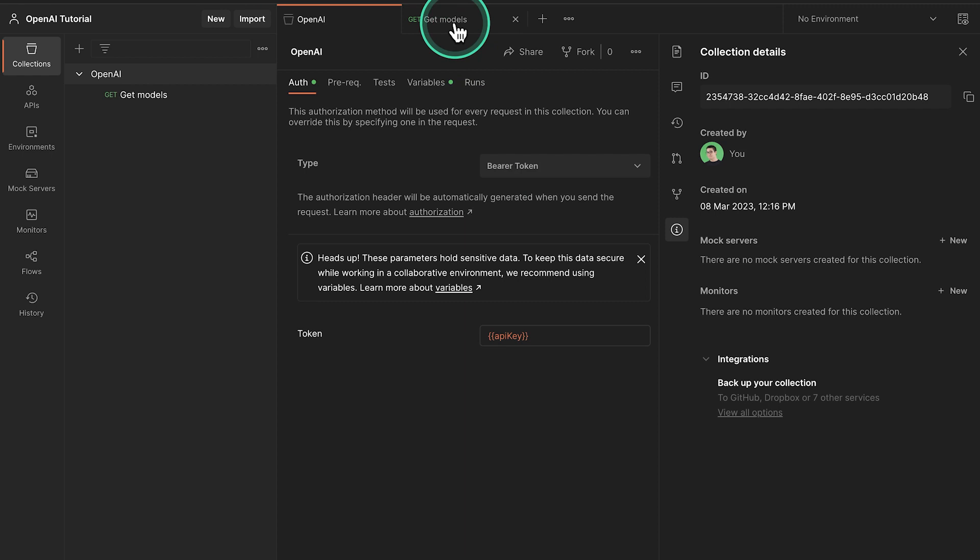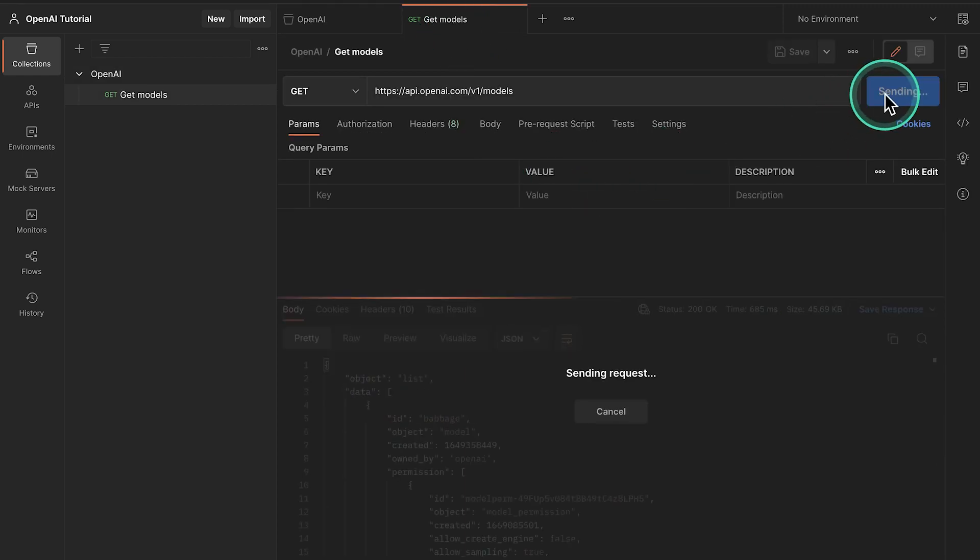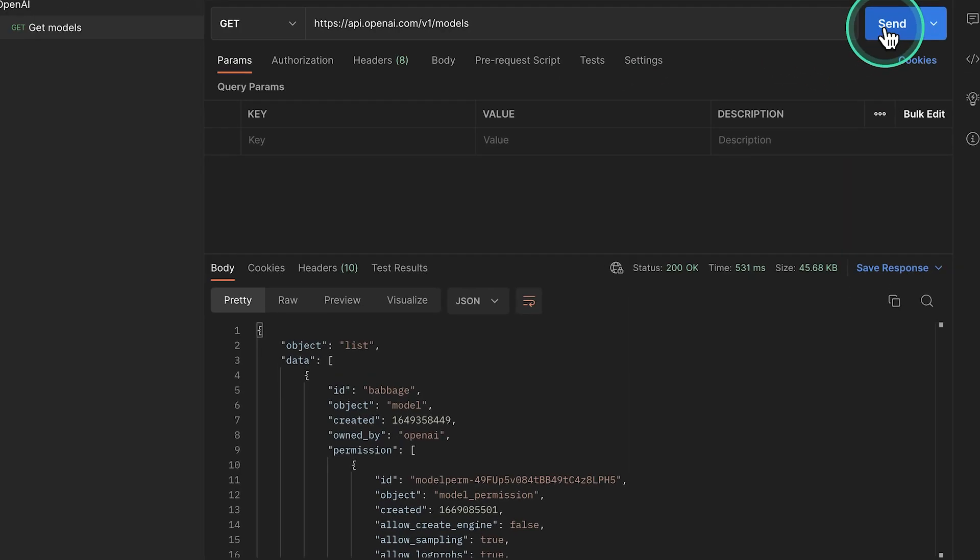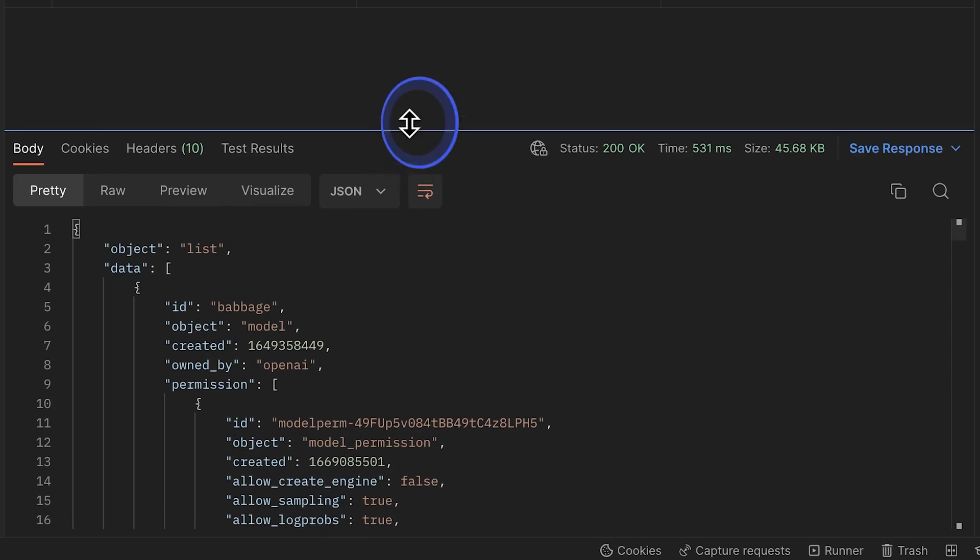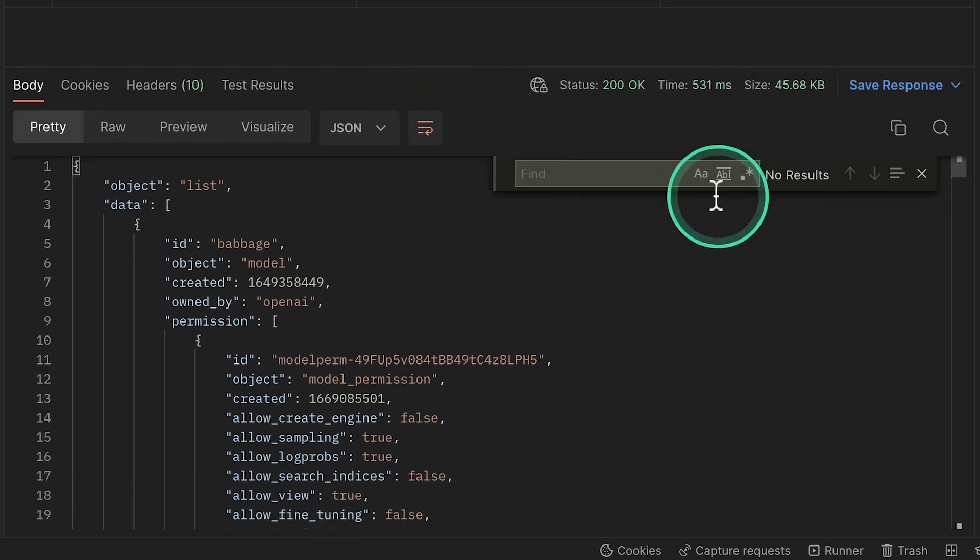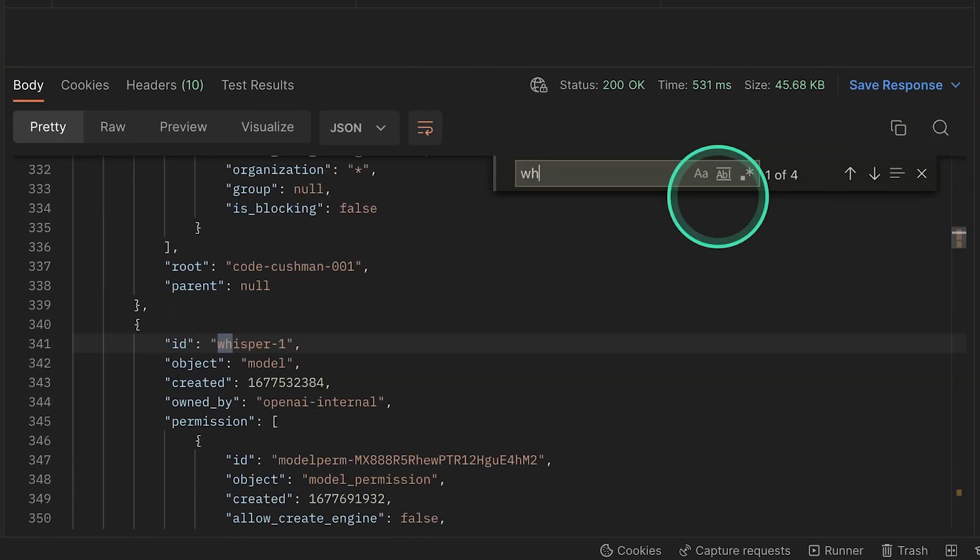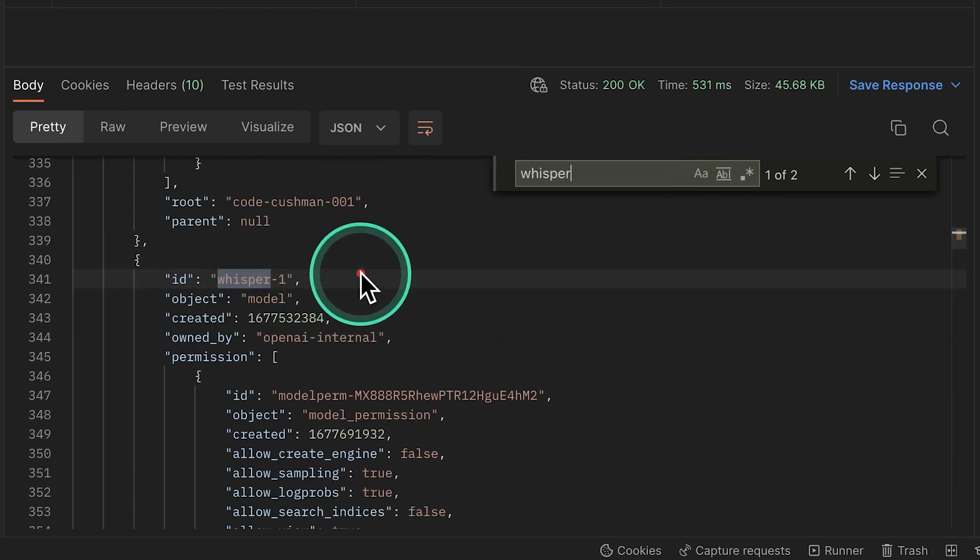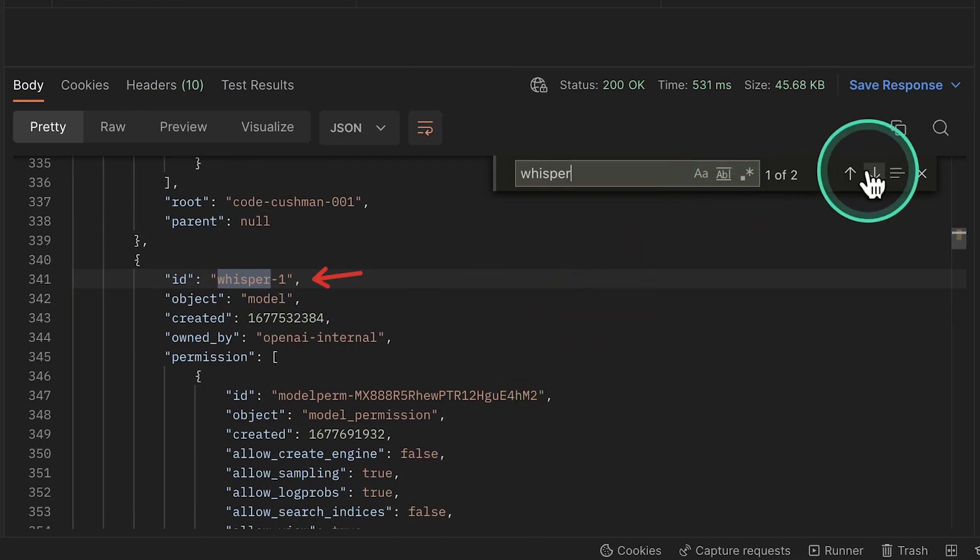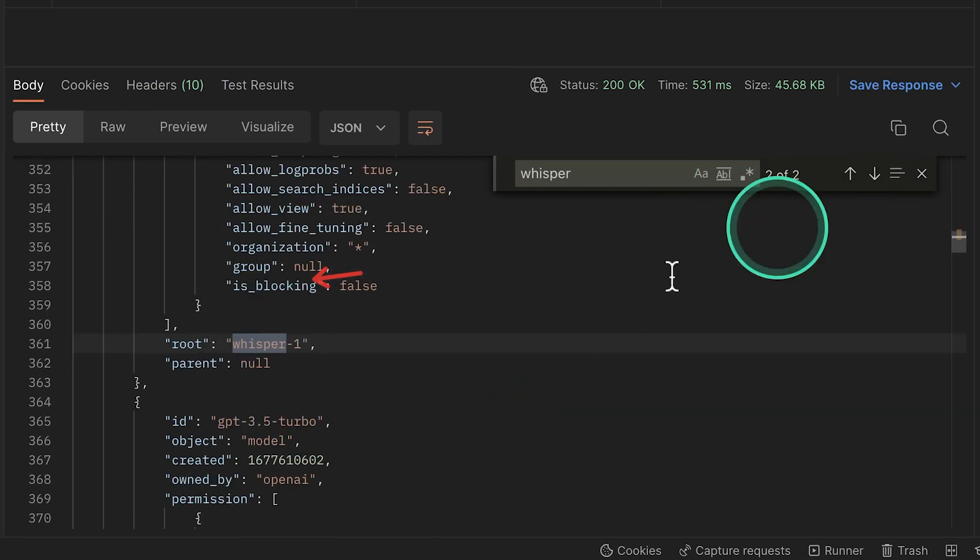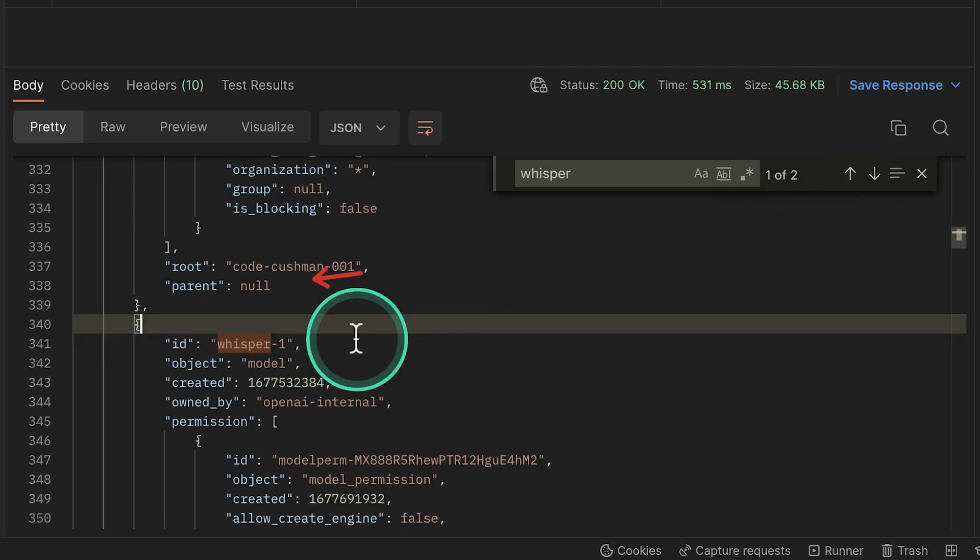Go back to the Get Models request and send this again. And what we'll get back is a list of all the models. So let's search for the Whisper model. And we'll see that the name of the Whisper model is Whisper-1. So this is what we need to use in our upcoming request. You can search again to see if there's anything else with Whisper. No, this is the only model that we have.